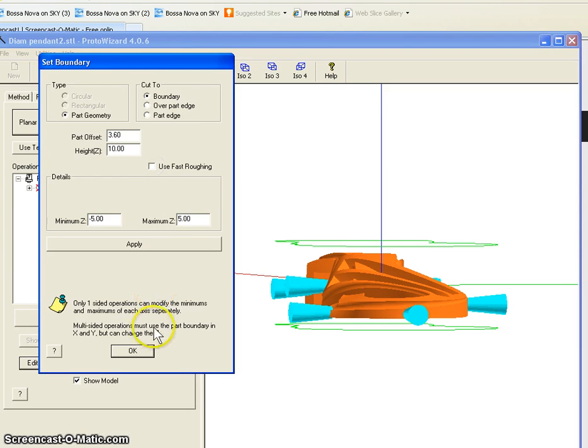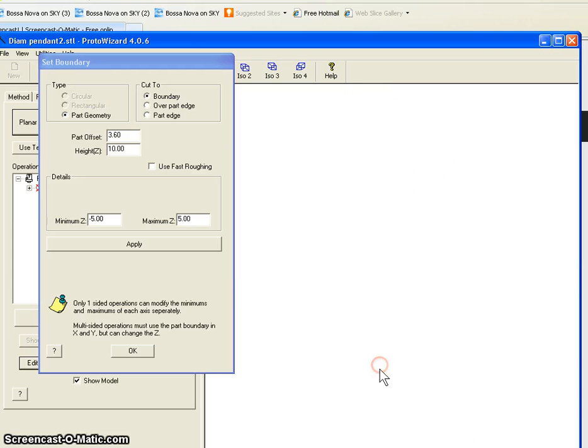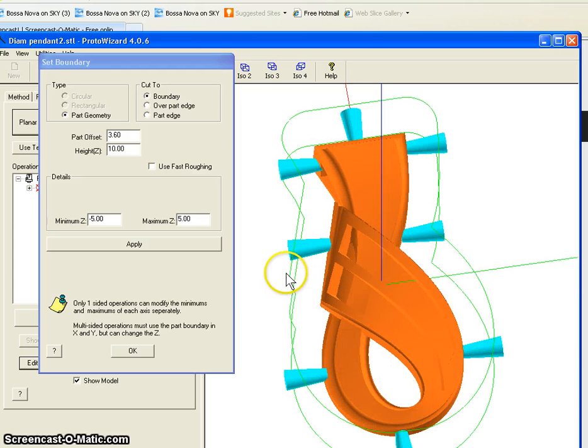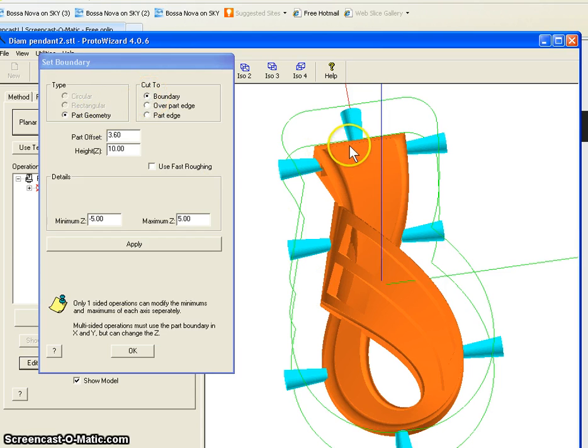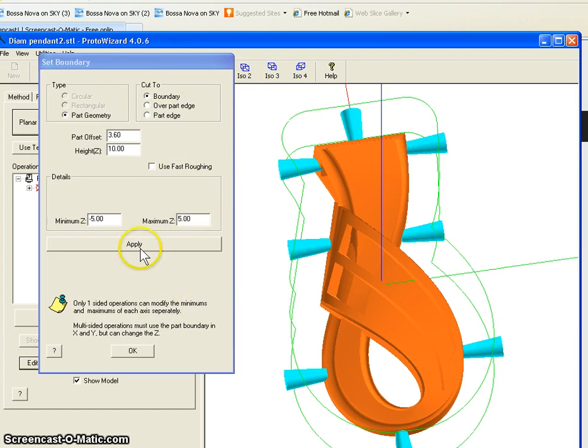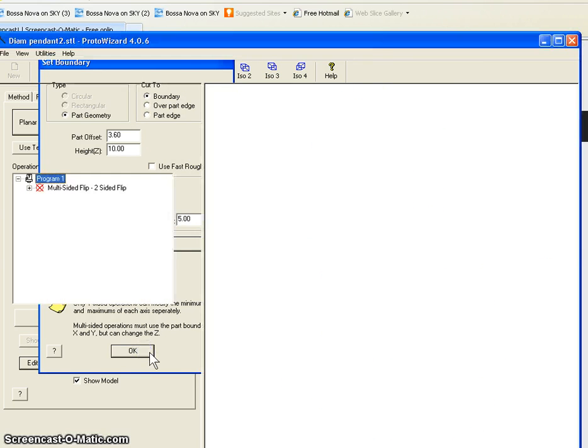We're not going to use fast roughing. We're just going to keep one cut. Part offset 3.6 millimeter and that is the distance from the boundary line to our model. We're going to cut all the way to the boundaries, which is the green line. And we apply that. And we okay that.